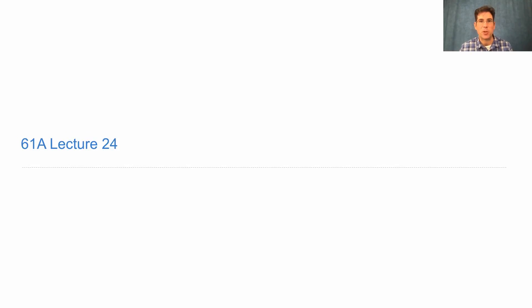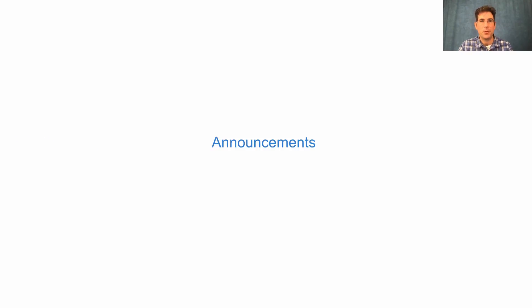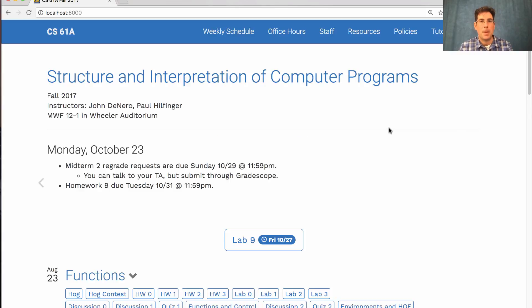61A Lecture Number 24 Announcements. Midterm 2 was last week. You should receive your score over email today.